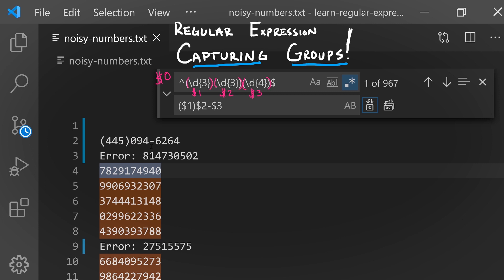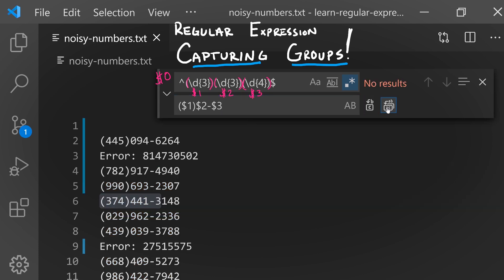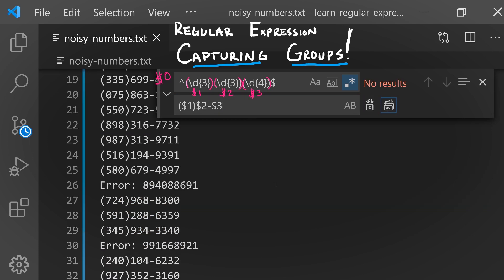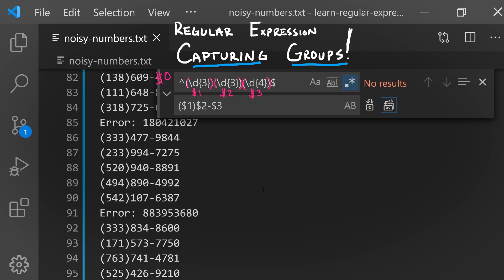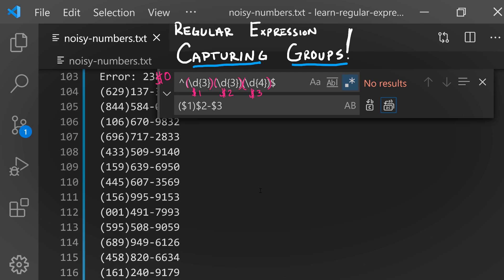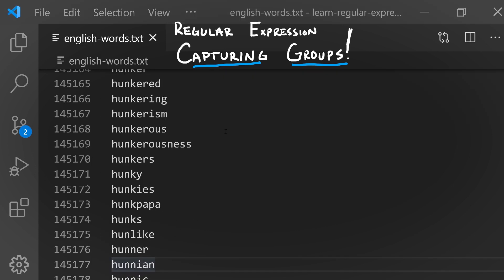The big idea here is that these parentheses can be used not only to specify the order of operations, but they also establish these capturing groups. It's a really beautiful double whammy that we get for free using the exact same syntax. I could replace all of my file and notice how quickly and easily I was able to reformat this entire document in this particular way.